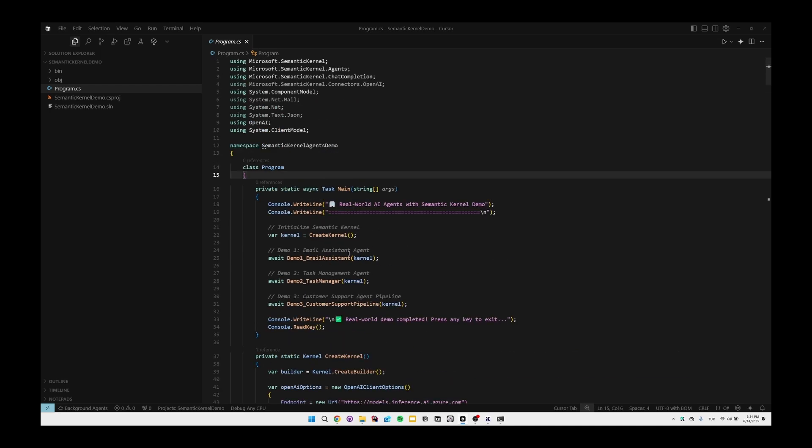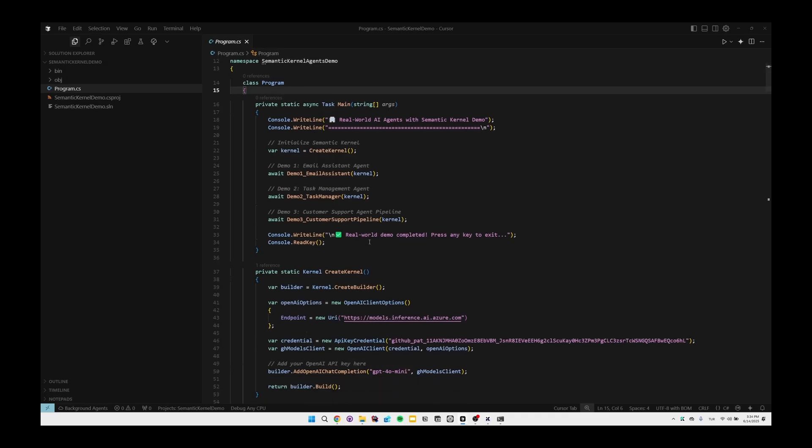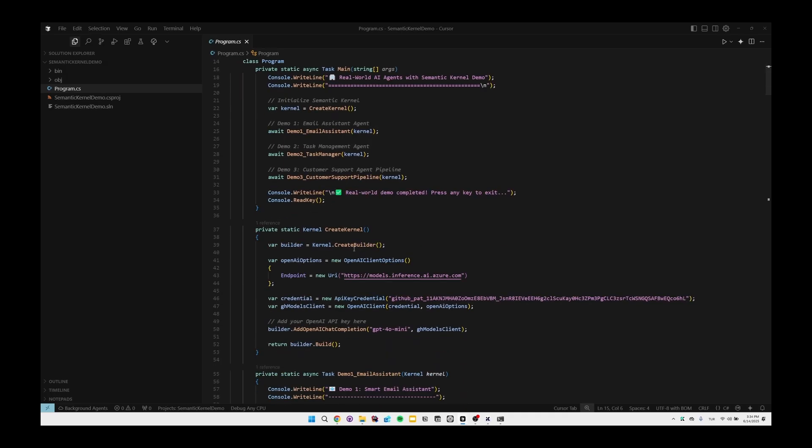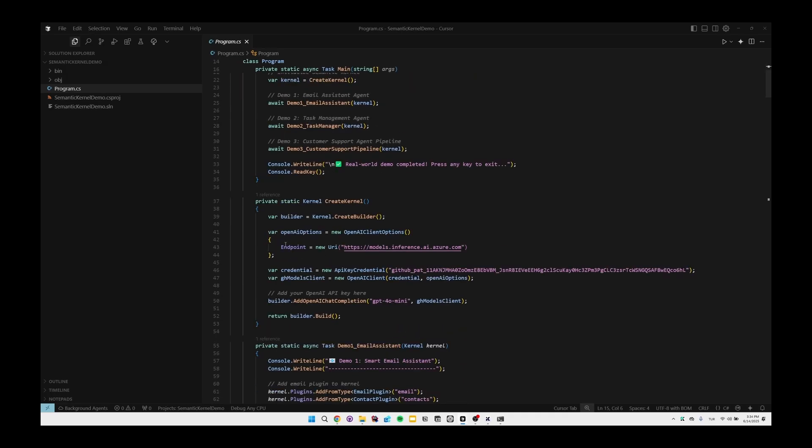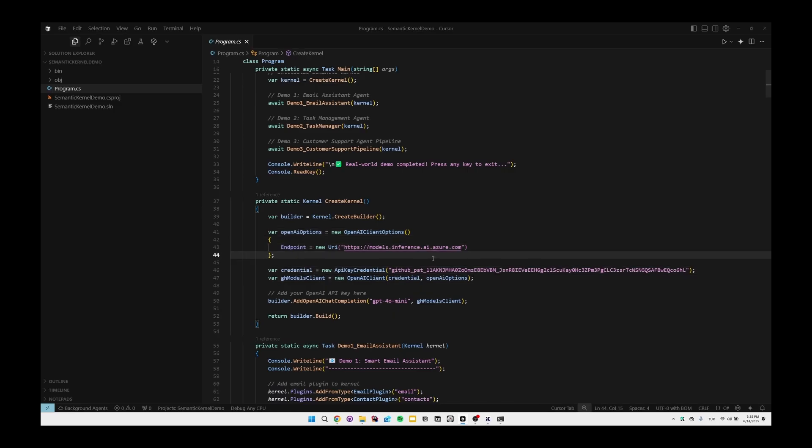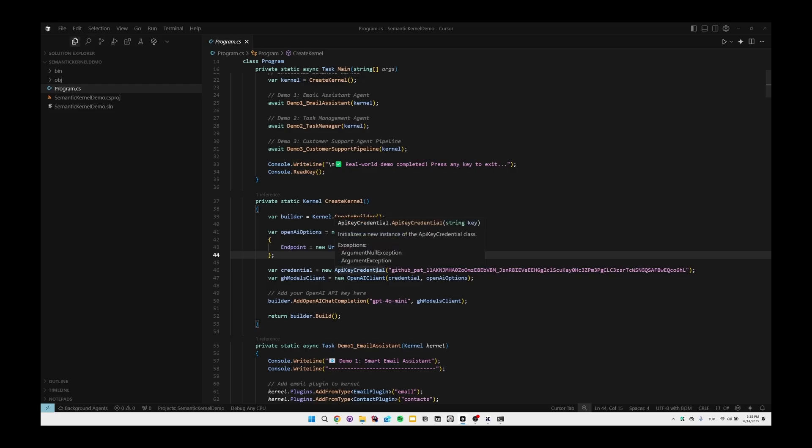Here we first initialize Semantic Kernel, and we are doing it inside the CreateKernel by using Kernel.CreateBuilder. Then we are creating OpenAI options in here as you can see, and we are passing the endpoint as models.inference.ai.azure.com. This is an Azure inference AI you can use when you're prototyping with GitHub models and when you want to use Azure OpenAI APIs for real apps.